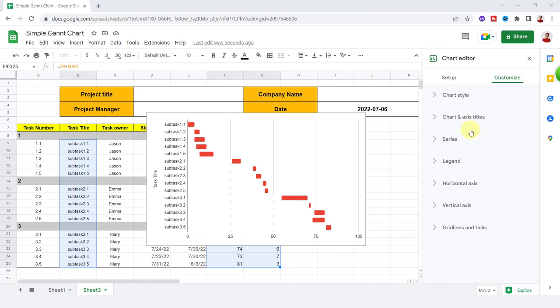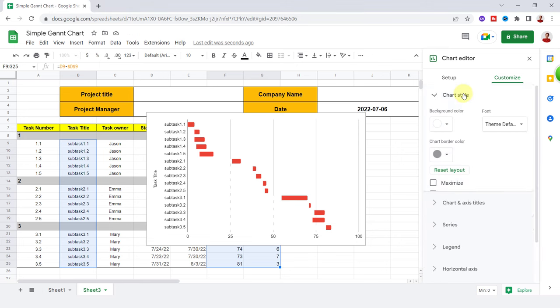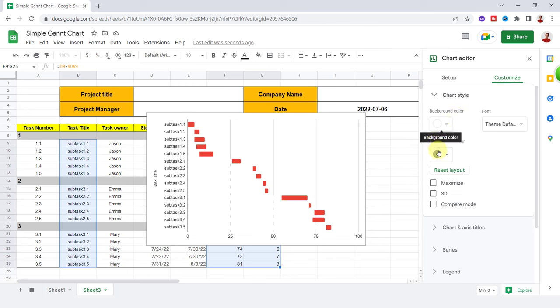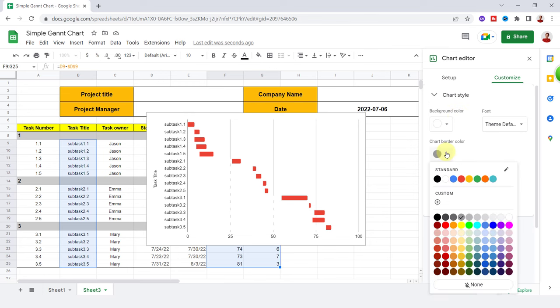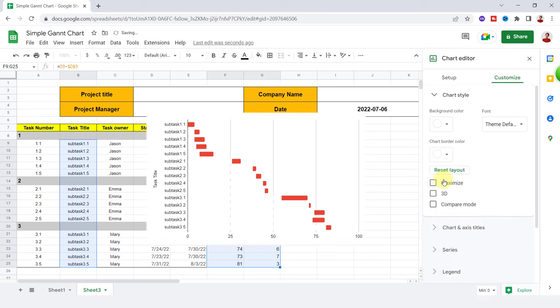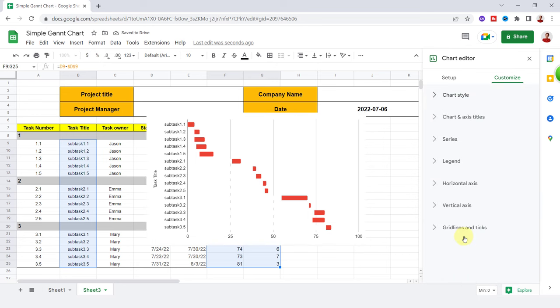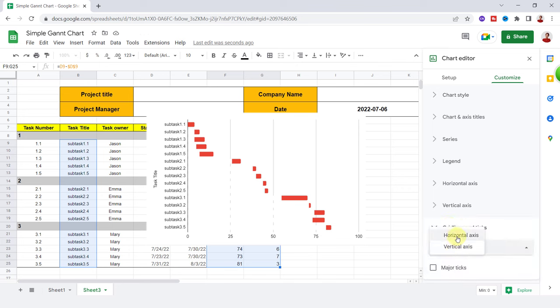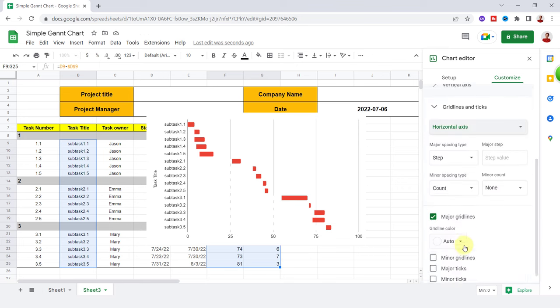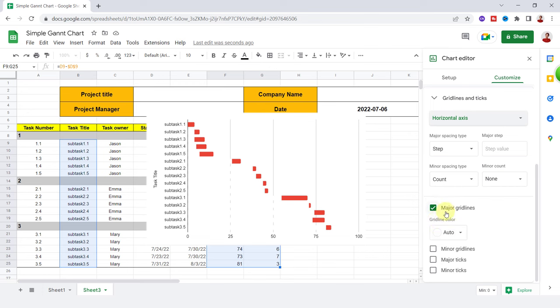In Chart Style, I select the white color for the chart border. I prefer to have no grid line either, so I make the grid line unchecked on Grid Lines and Ticks.